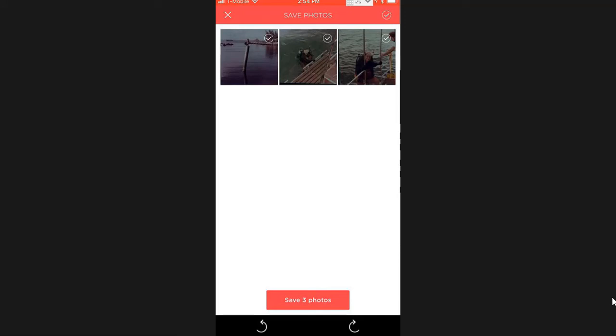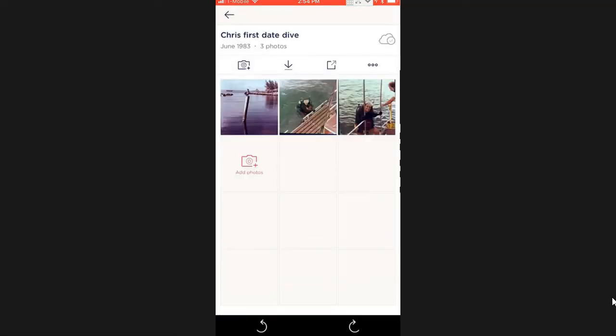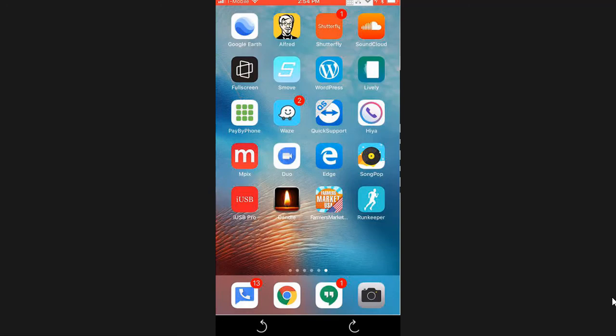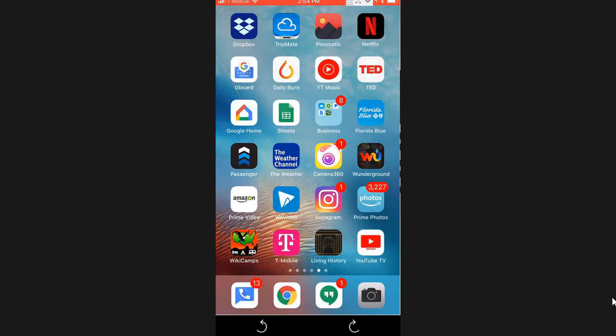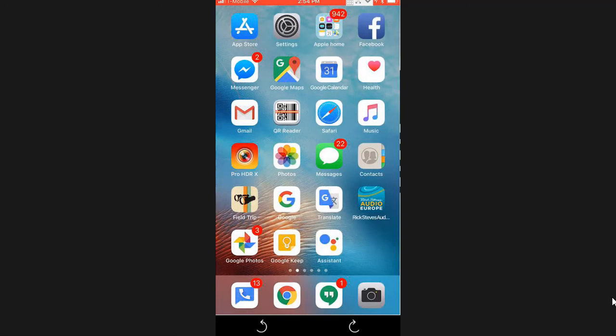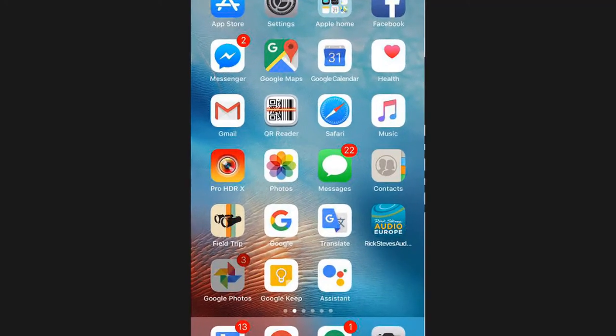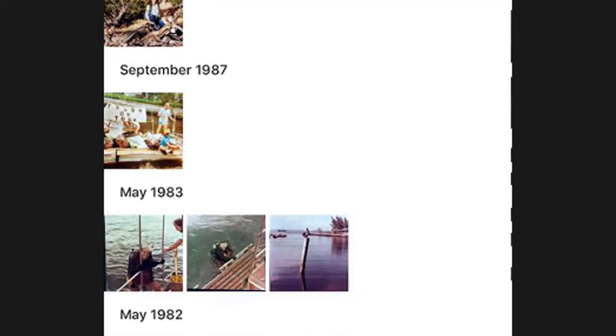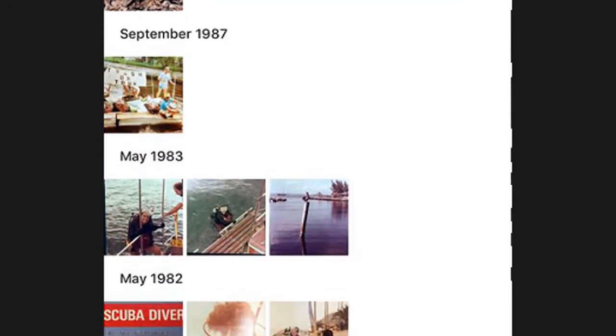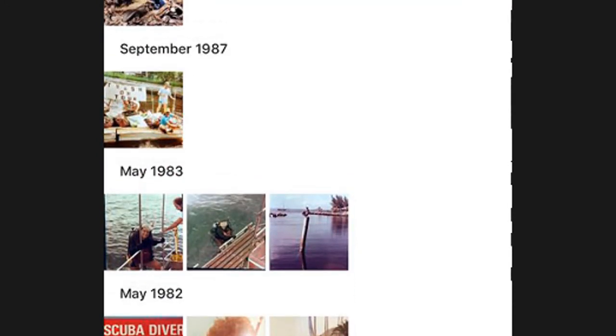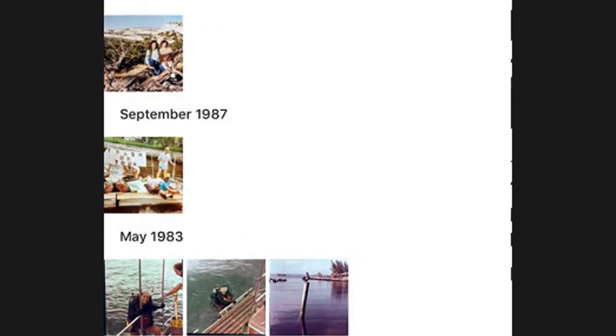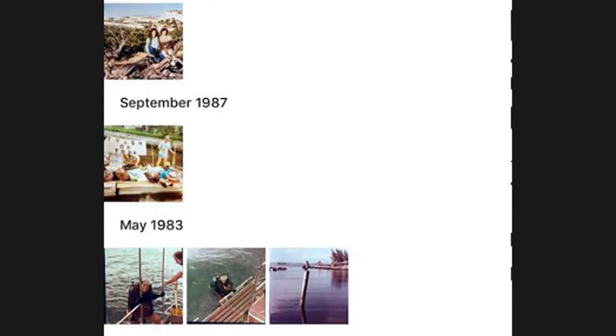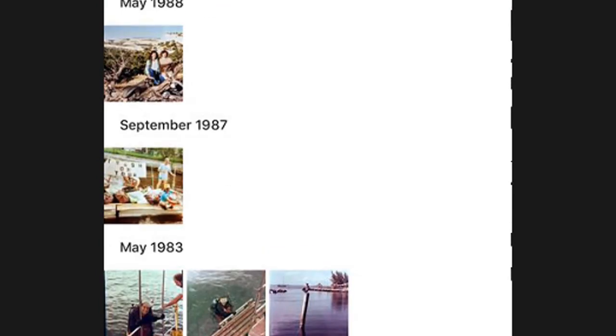So now we should be done. Those photos of me in the water, coming up on the boat, and the pelican on a post. Now I go to Google Photos and there they are in May 1983 from Photo Scan. So that was a lot faster, a lot easier. I mean from Photo Mine. That's a lot easier than Photo Scan.